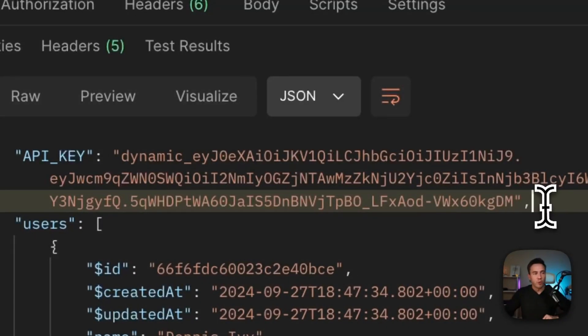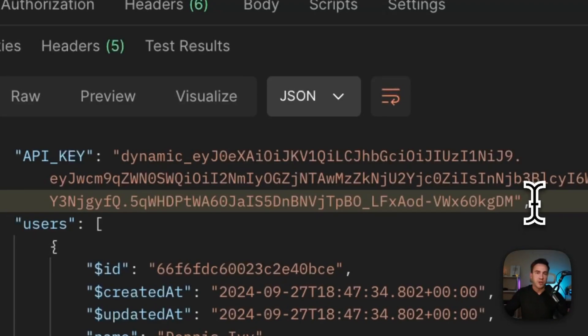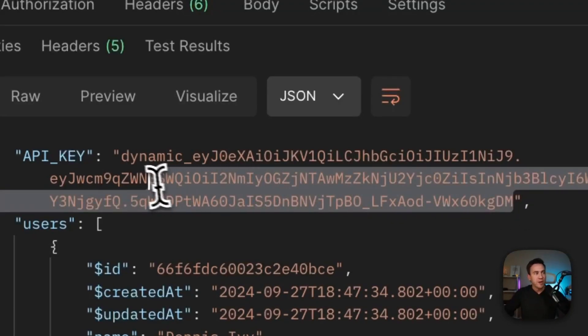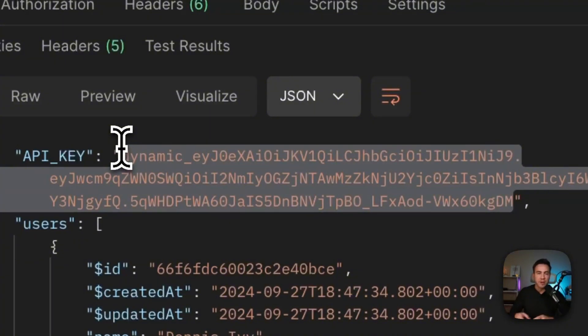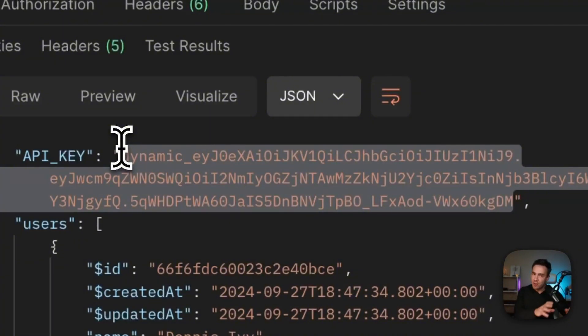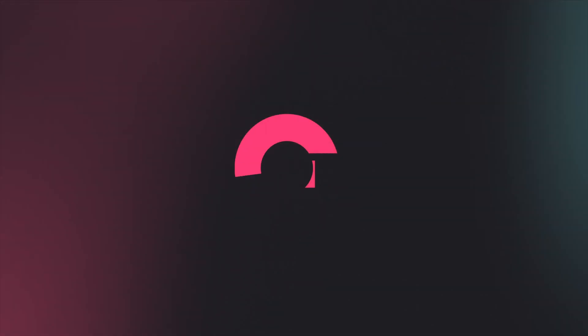So one last thing before we go. I wanted to mention that whenever you're using these functions locally and you try to do this same demonstration here, on local development, this API key only regenerates once every hour. So if you don't see that rotation process, that's why it's happening. Just wanted to make sure you're aware of that.